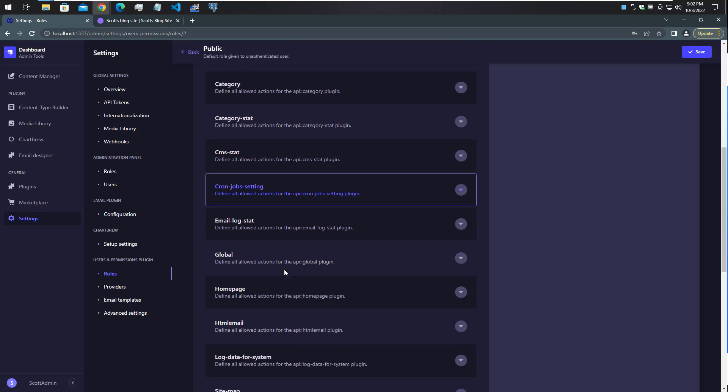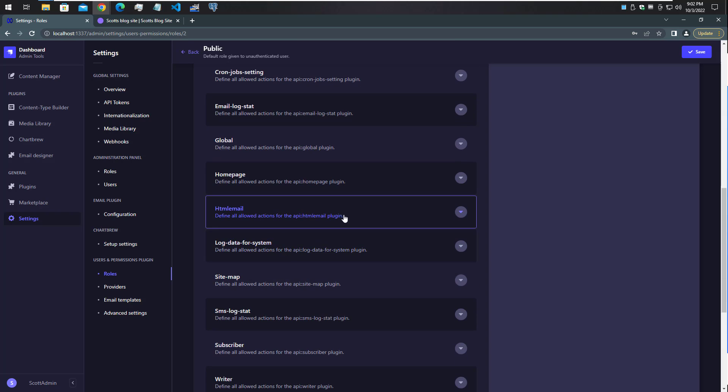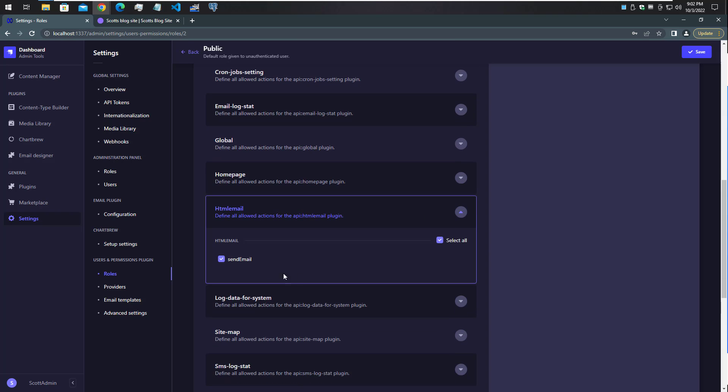You have to make sure to select - in my case I called it send email - and then click save. If you don't do that you'll get an error message because you won't be able to connect to it. You need to remember to do that in this situation.